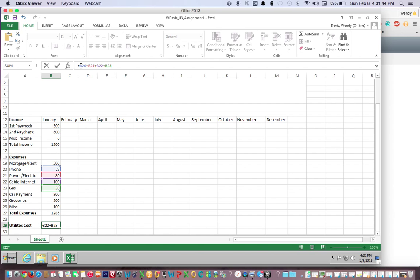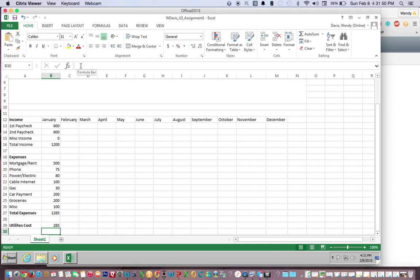Hit return and that's how you find a cost using the point mode method. If you have any questions, feel free to contact your instructor.